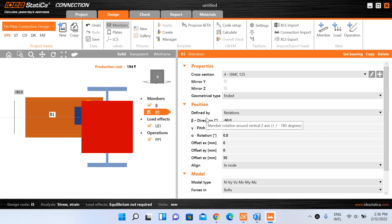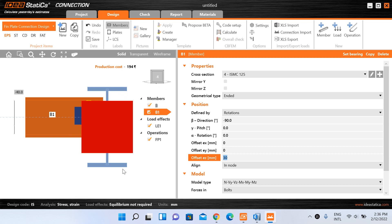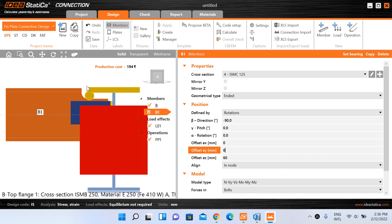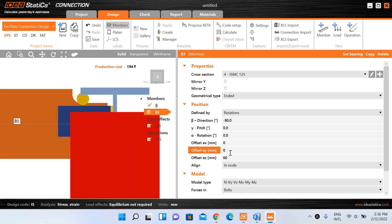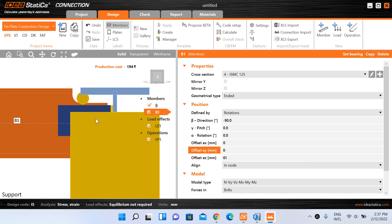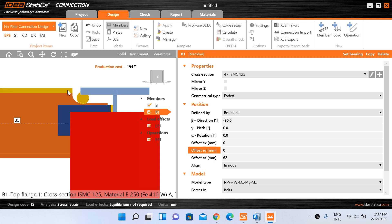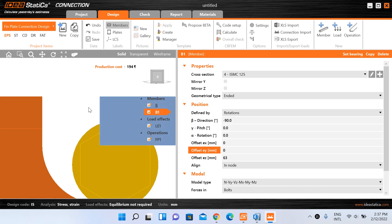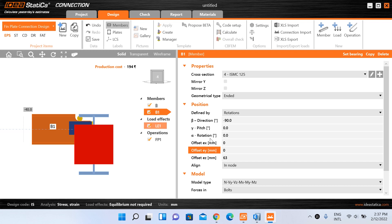To shift the position of the secondary beam, select it and under position go to offset Ez — since our vertical direction is Z. We need to change this offset distance in millimeters. You can use the actual depths of the beams to calculate the required value, or do trials. For example, increasing the offset to 60 mm brings the two members almost in line. After trying values of 61, 61.5, and 62.5 mm, at 62.5 mm the two members appear to be in the same line. Now we have made these two members flush.